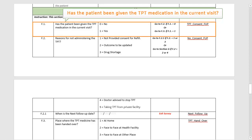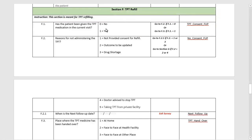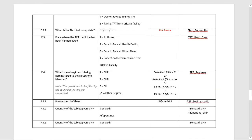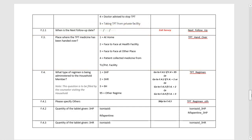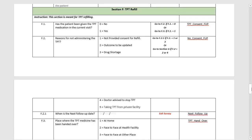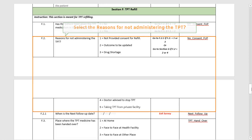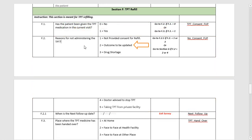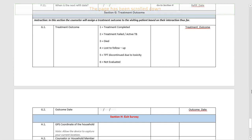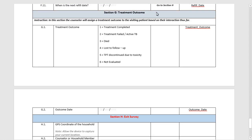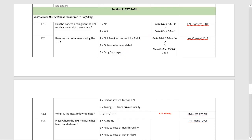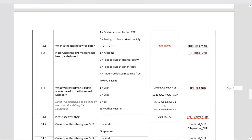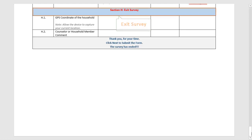In the TPT Refill section, the first question is to specify whether or not the patient was given TPT medication in the current visit. If no TPT medications were given, the next step is to specify the reasons for not administering the TPT. If you select the reason 'outcome to be updated' or 'doctor advised,' the screen will shift to the Treatment Outcome section. If you select 'not provided consent for refill' or 'drug shortage,' the next step will be to specify the next follow-up date, after which you can exit the survey.